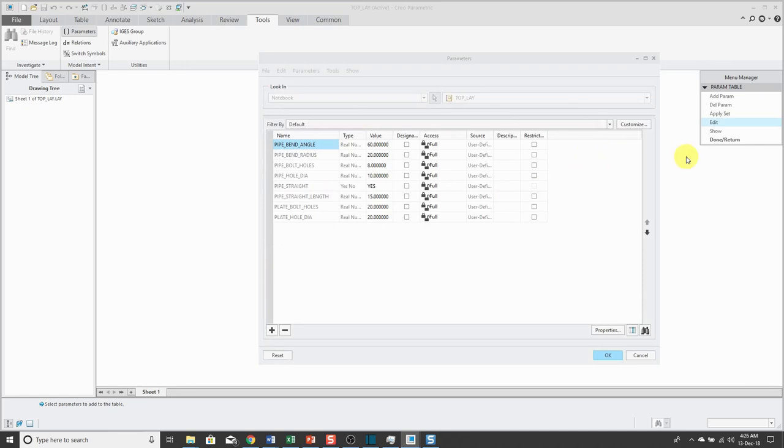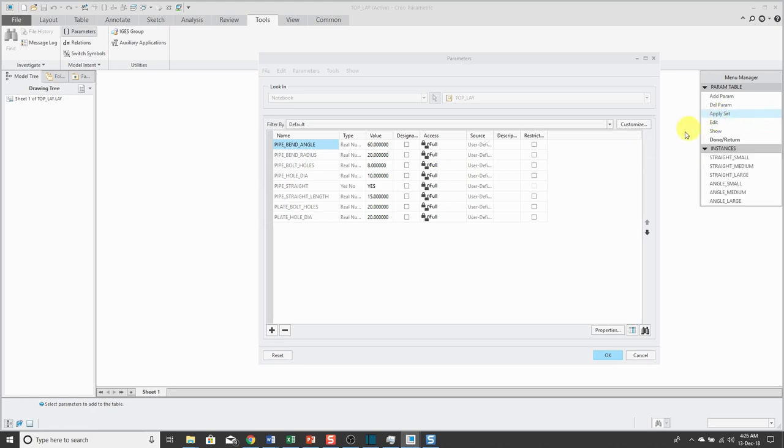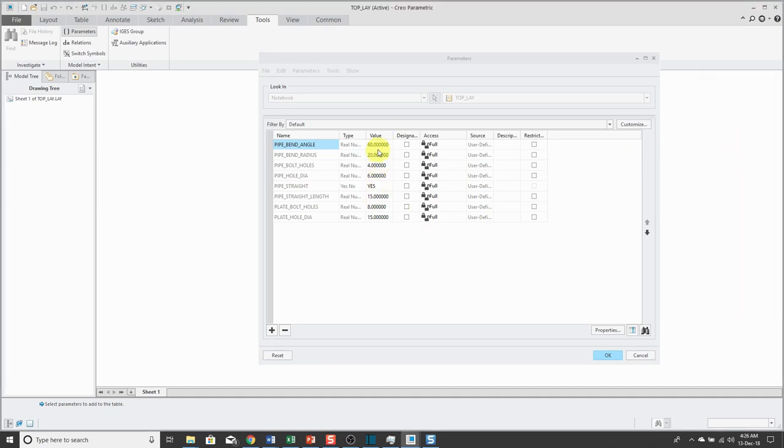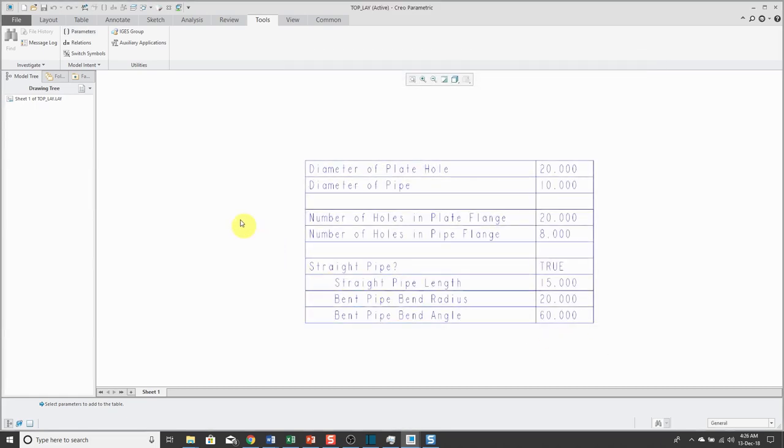Now that we have the different parameter table instances set up, we can choose to apply a set. There you can see the six different ones over here. First off, let's start off by doing a straight small configuration. Then when I click Done, it'll update the values that are listed inside of here. I'll click OK.